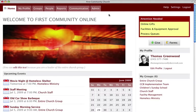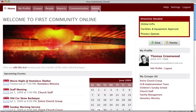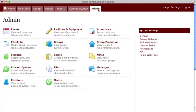First, if you have not already done so, you will need to turn the financial feature on. To do this, click the Admin tab, then click the General link under System Settings.